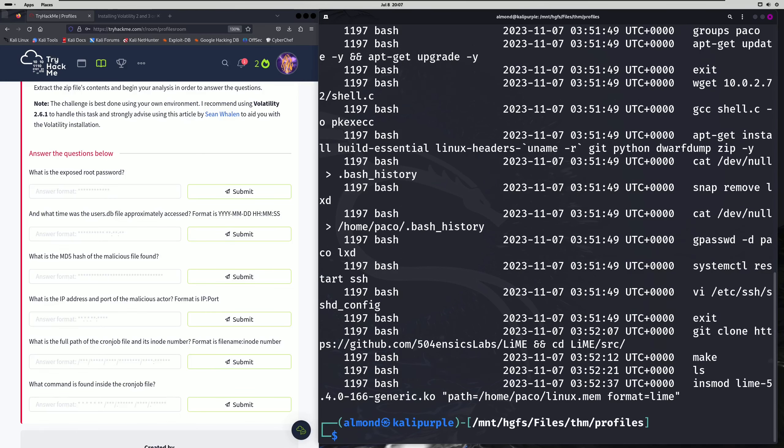Our fourth question asks: what is the IP address and port of the malicious actor? For this one, we're going to use the linux_netstat module. We'll scroll up until we start seeing our malicious IP address. You're going to notice some very obvious port 1337s here, which is clearly the port we want. The IP address is obviously what we saw earlier in that bash history, so this was mainly to find the port. We'll type that in as our answer.